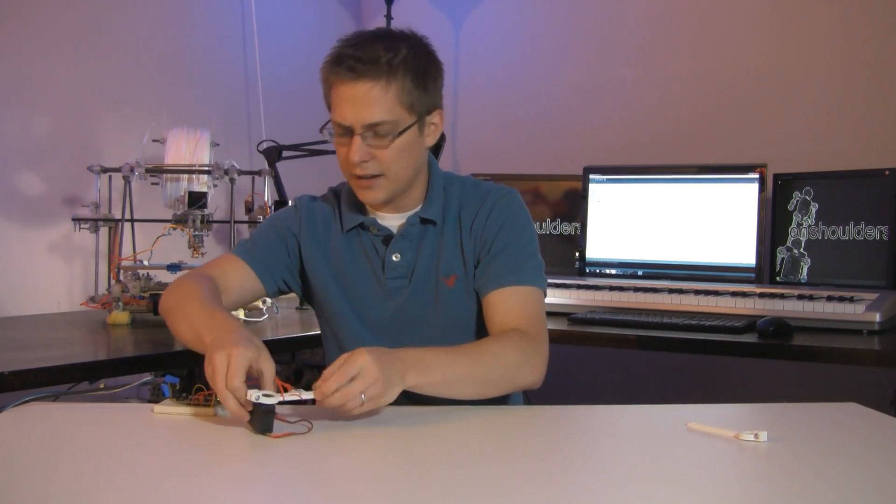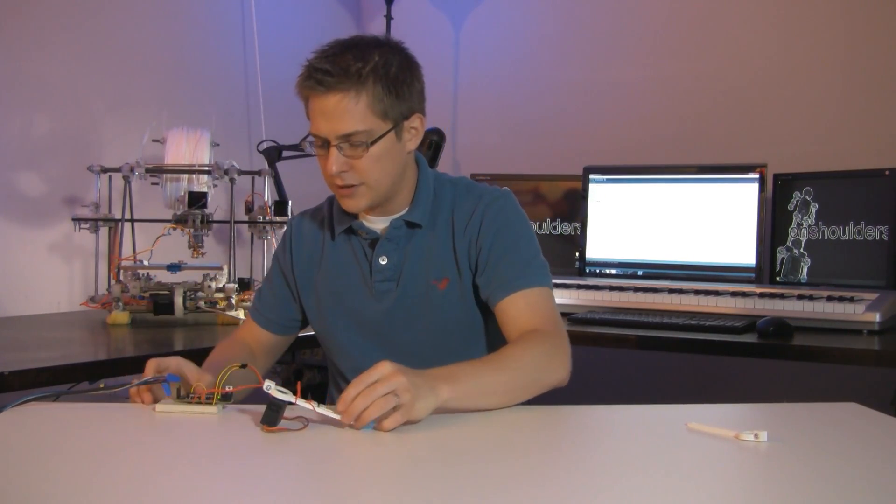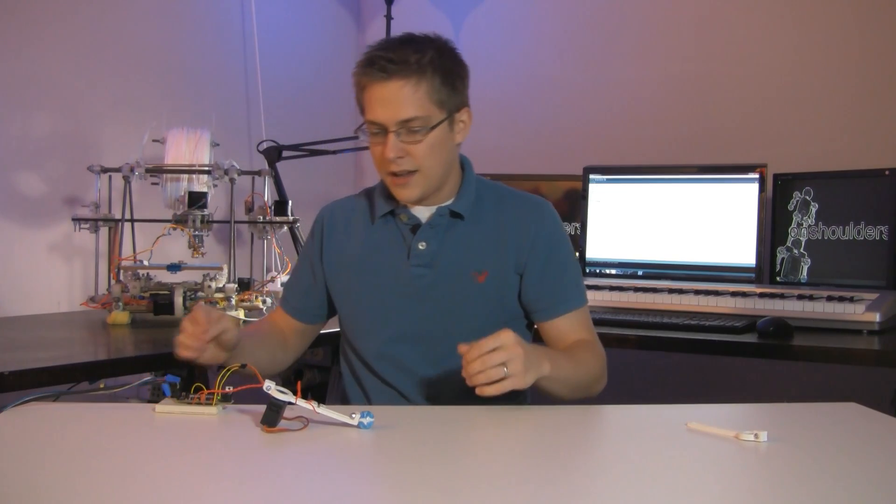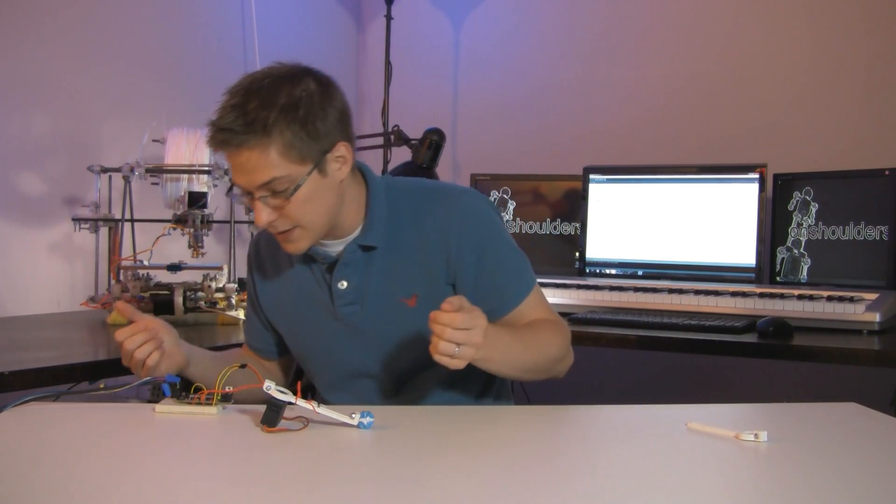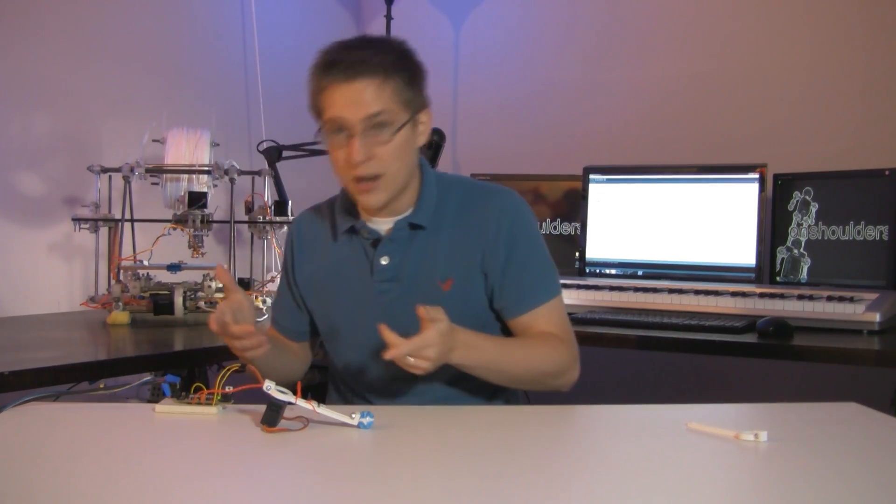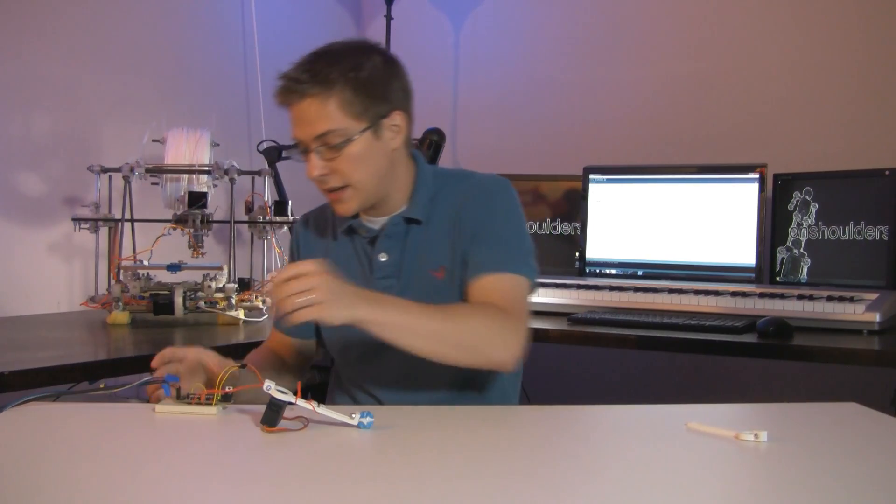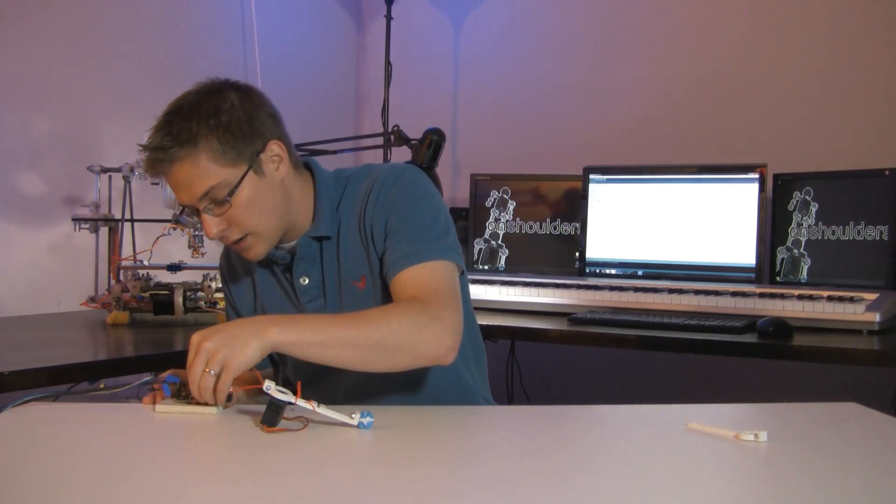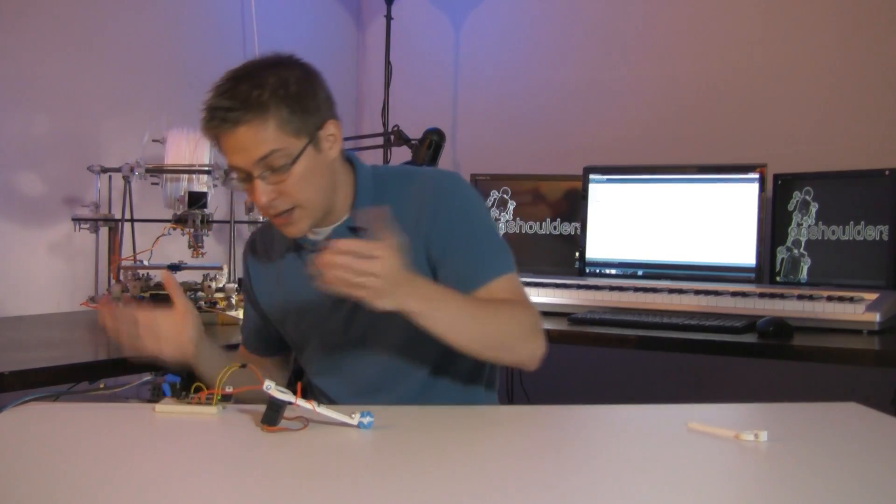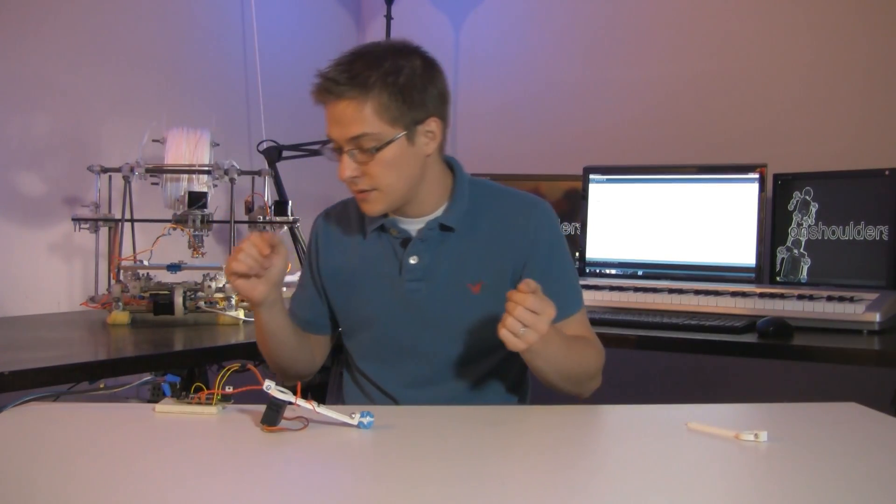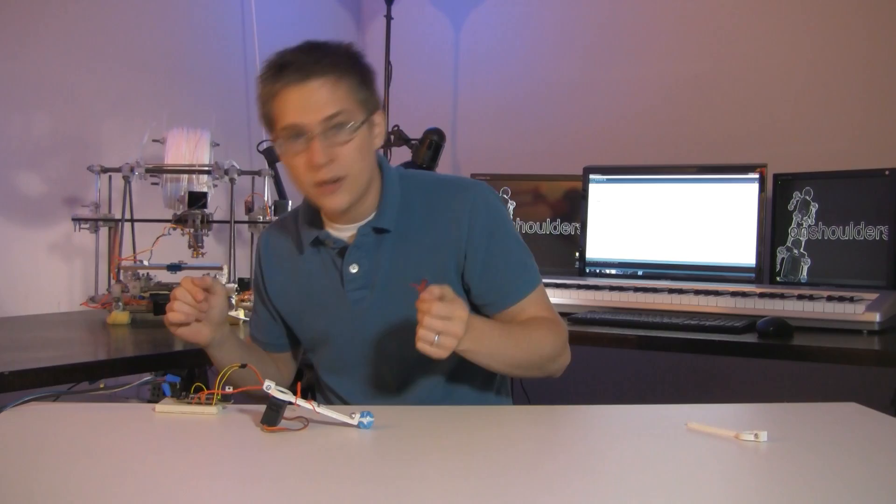So let's turn it off and add that pull-down resistor. And this happens a lot. I'll be prototyping and I'll make a really stupid mistake. We need a pull-down resistor. It should have been obvious to me from the beginning, but I didn't think about it. So let me go get that pull-down resistor.